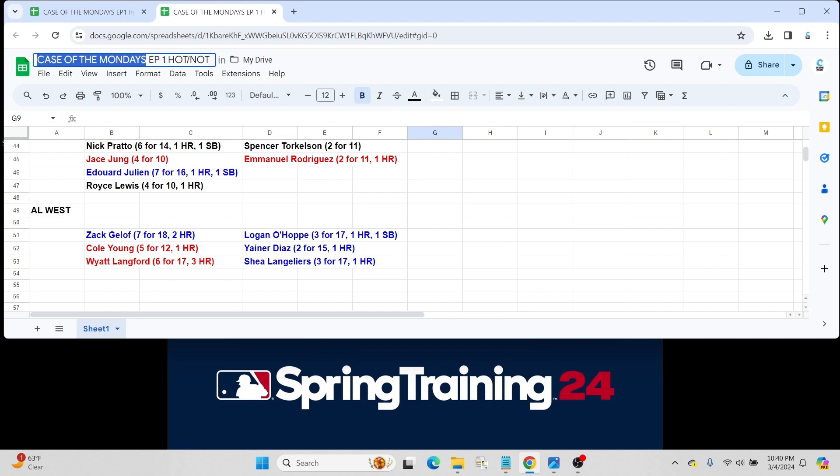Cole Young, prospect for the Mariners, went 5 for 12 with a home run. Again, he could probably go hit 5 home runs this spring. He's not going to make the team. He's still young. No pun intended. But somebody to keep an eye out. Obviously, we've spoken about him already in our Top 100 Prospect Breakdown. A very exciting player. And it won't be long before Cole Young reaches the majors, in my opinion.